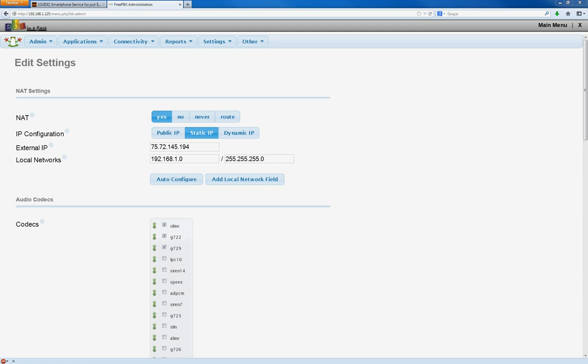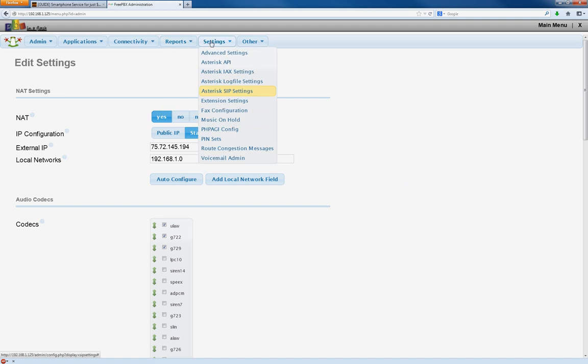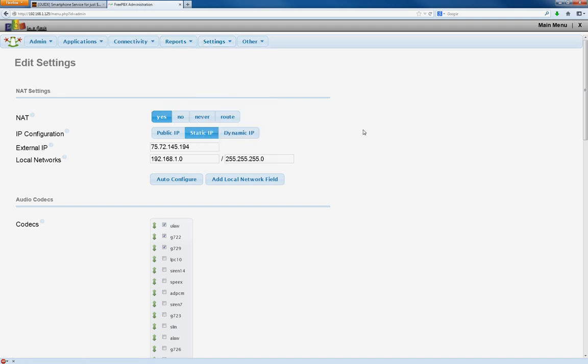All right, so you want to install the G729 codec that everybody's talking about. The first thing you've got to do is set in your FreePBX, Settings, Asterix, SIP Settings.